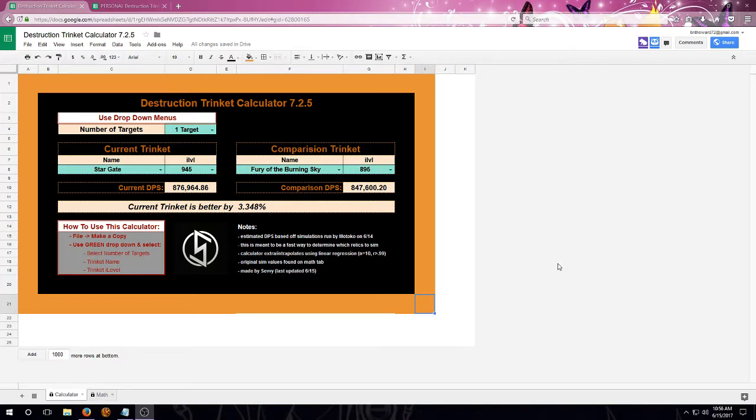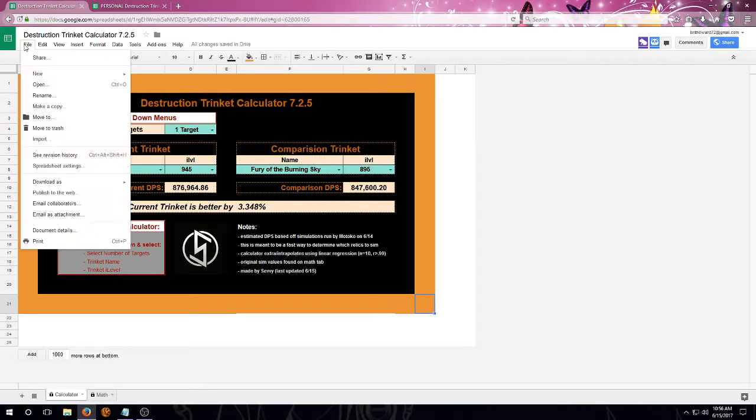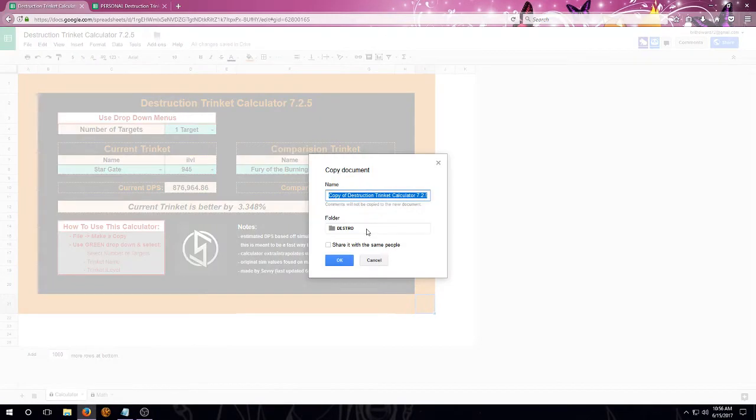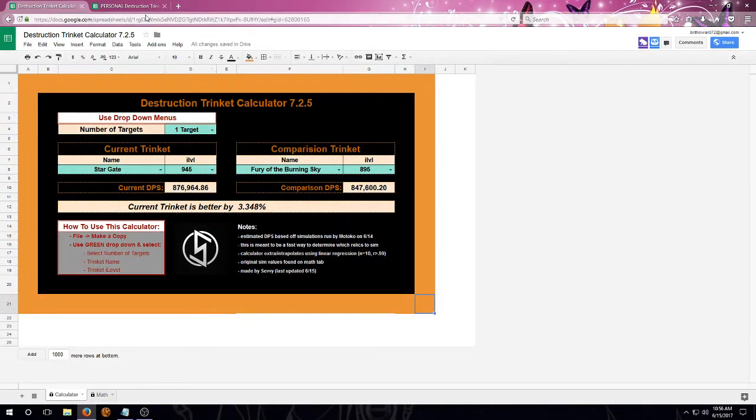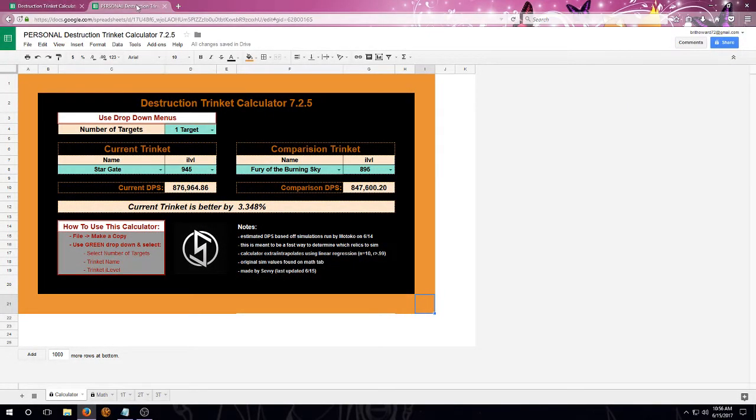First off, this is a read-only file, so we need to go up to the top left-hand corner. We're going to hit File, we're going to make a copy, and we're going to name it whatever we want to. I've gone ahead and named it Personal.